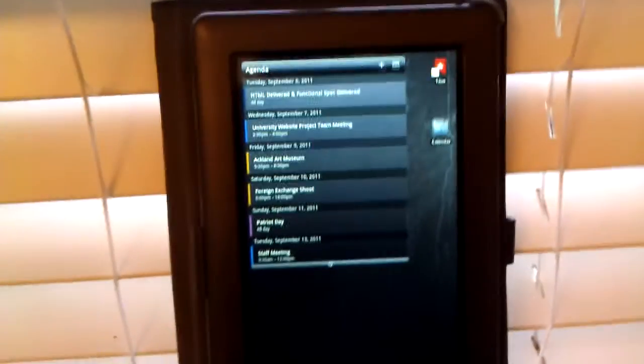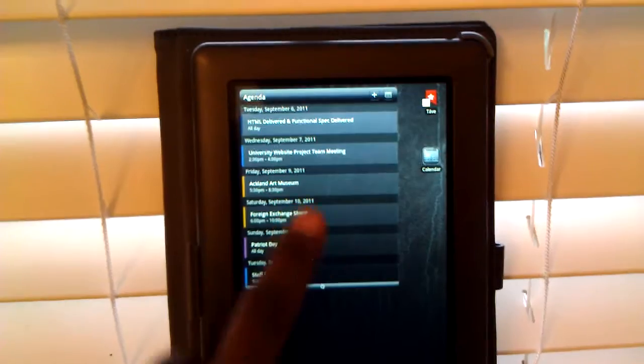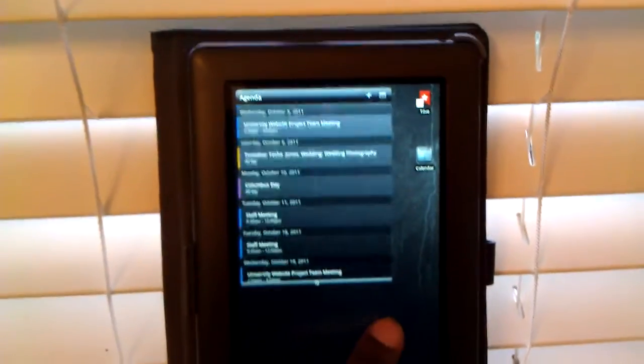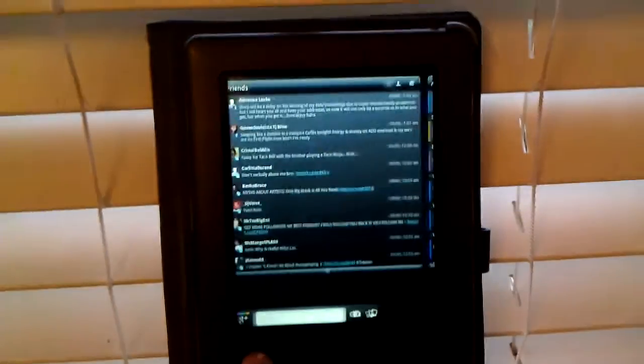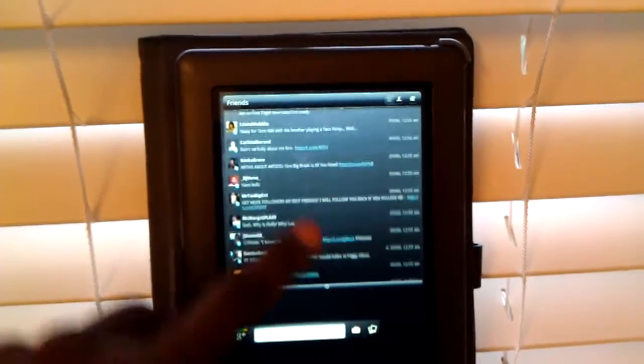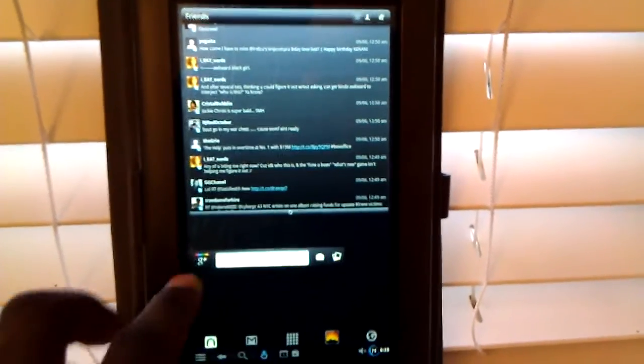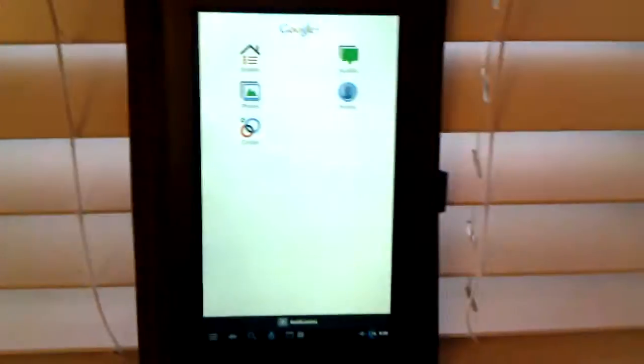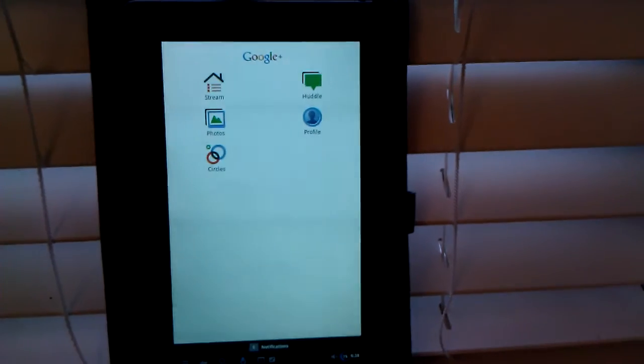I'm using the default three screens. That's my, this is, that's the agenda. And there's a social media with Twitter, Facebook, what have you. And I've got the Google Plus app running also.